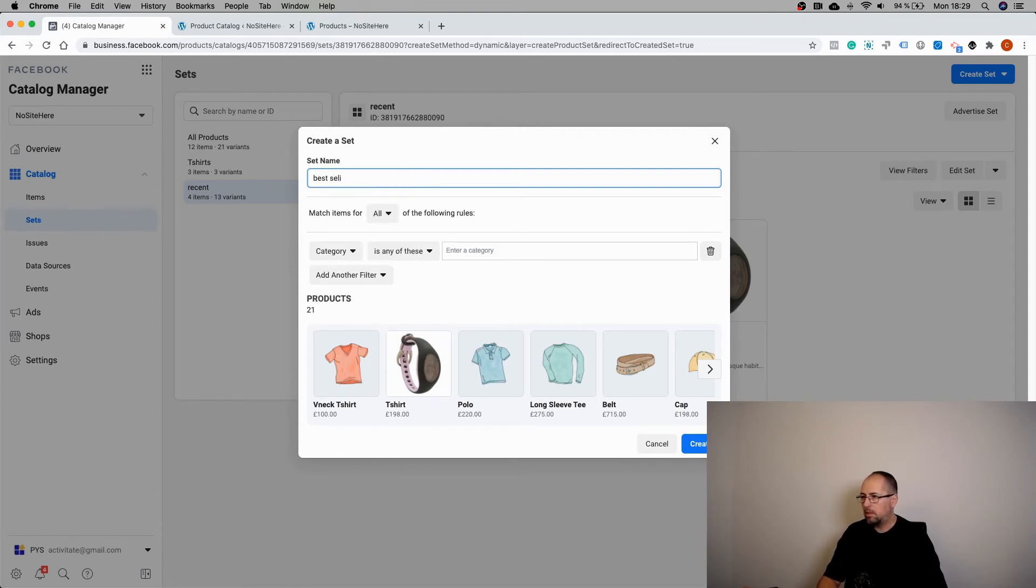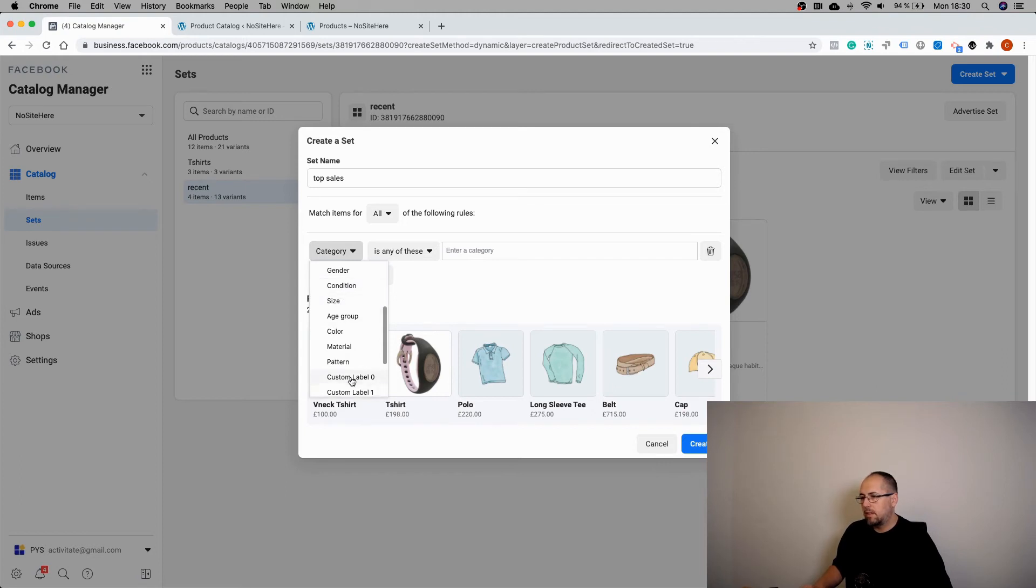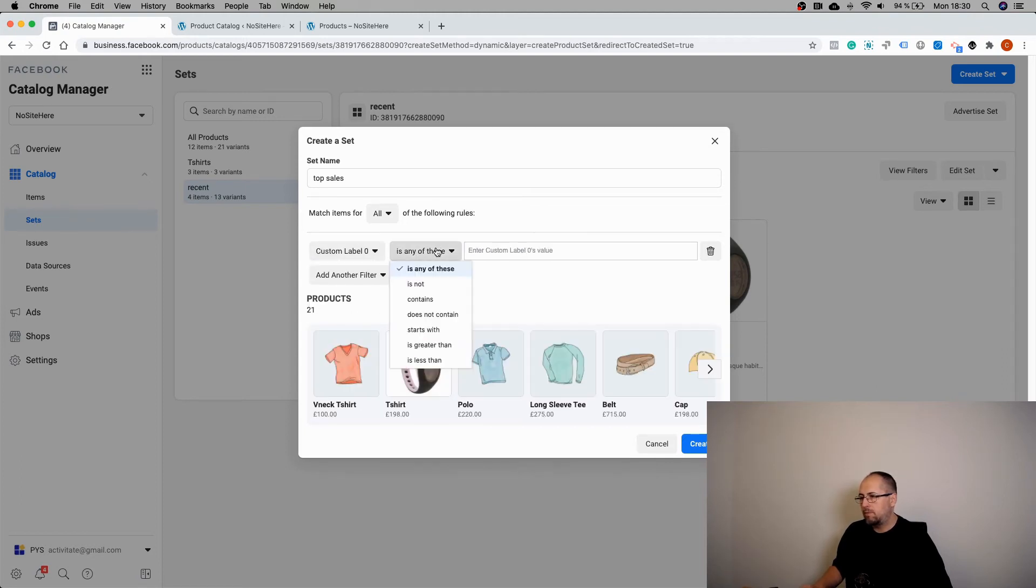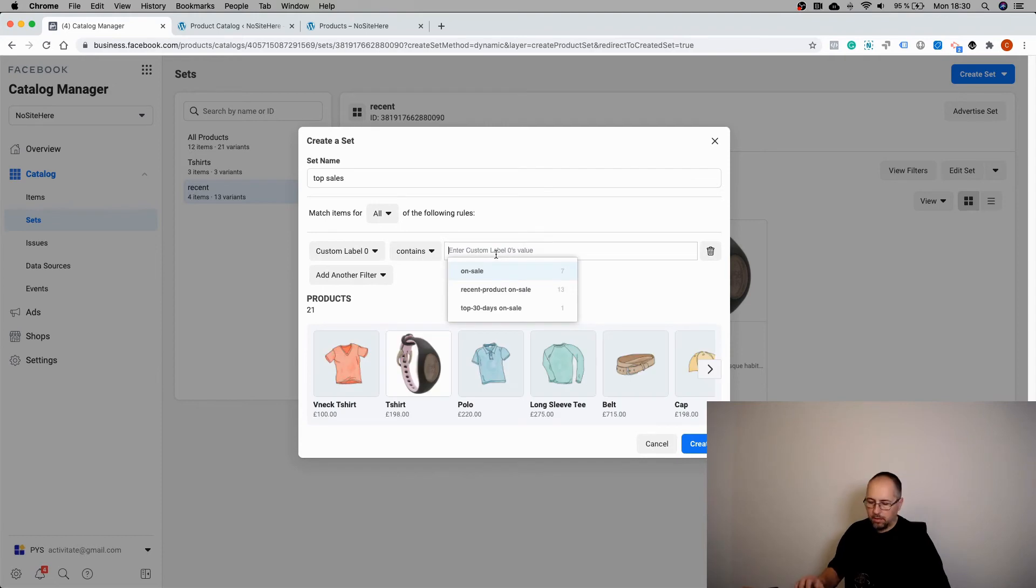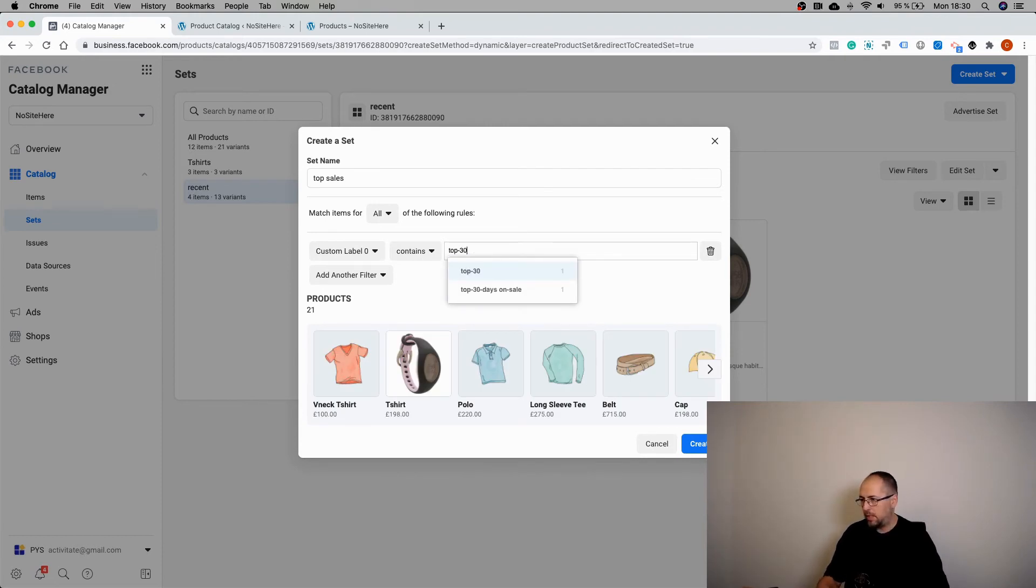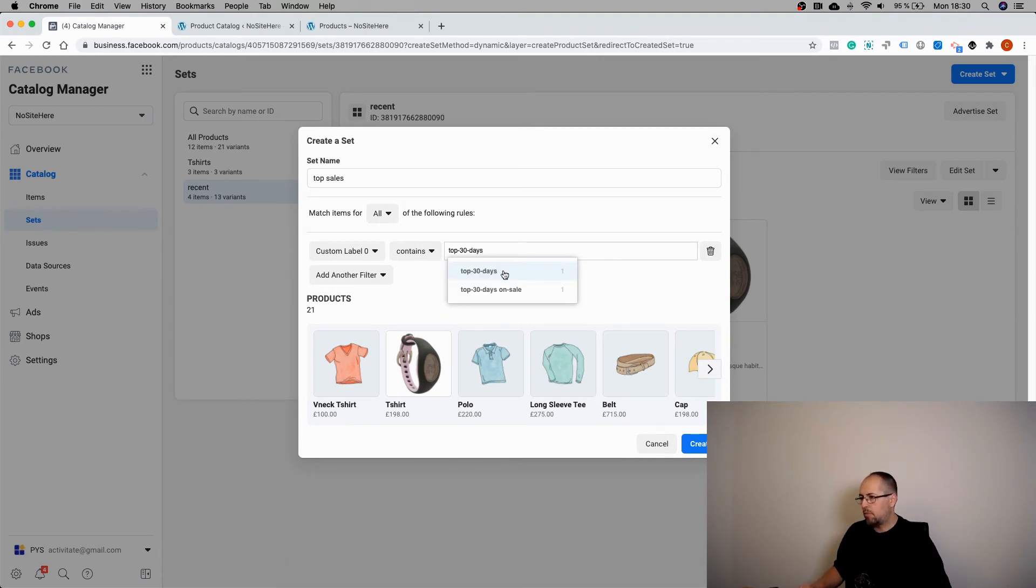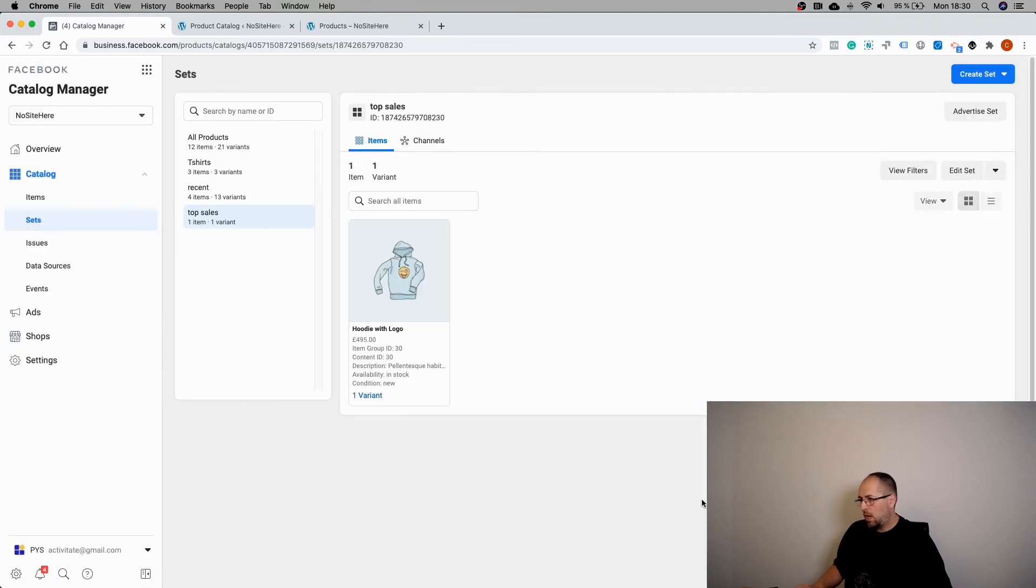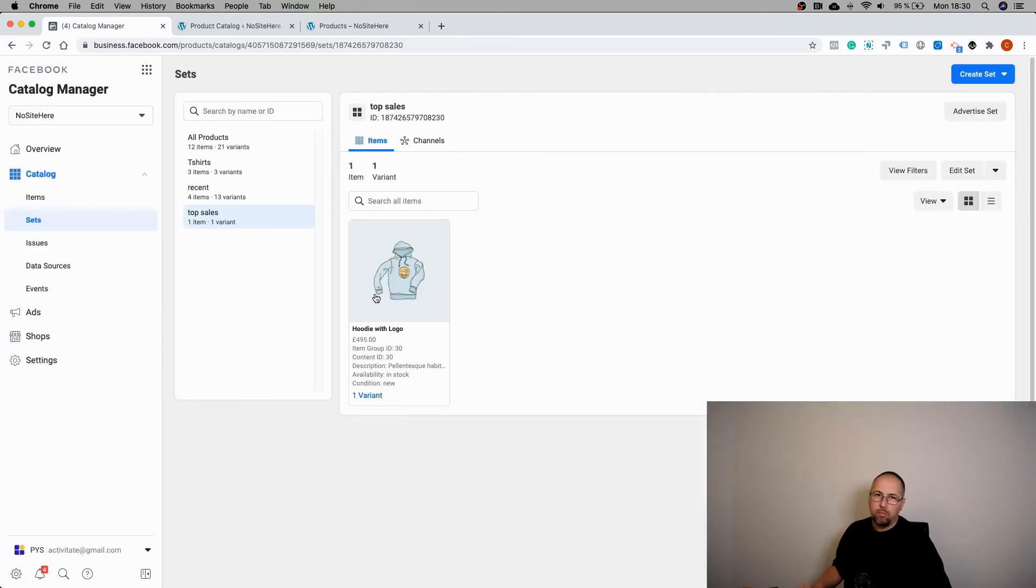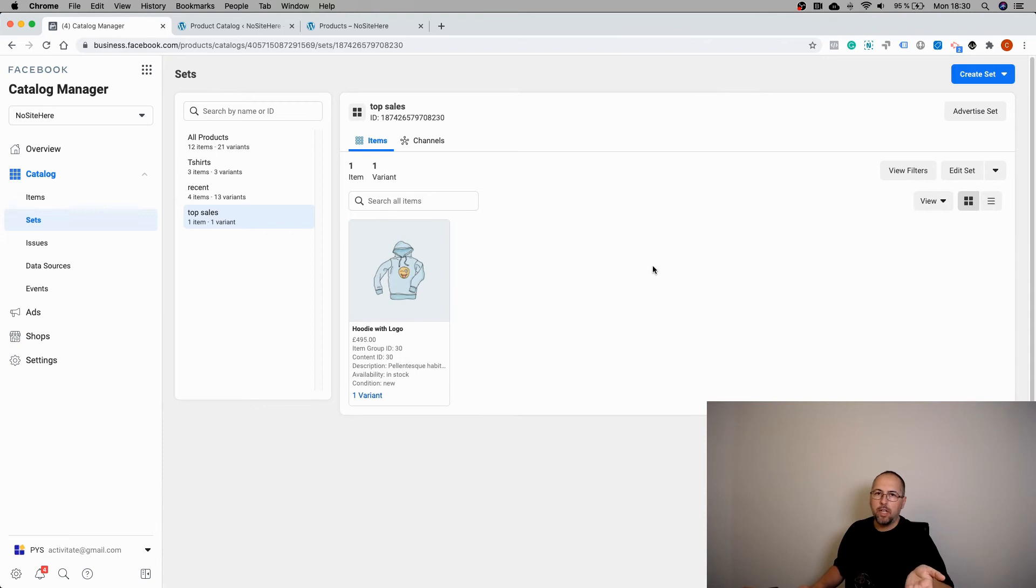Top sells. Select custom label zero contains top 30 days and create. I only have one product because I don't have real sales, but you will have the number you specify in the plugin, in the feed plugin settings.